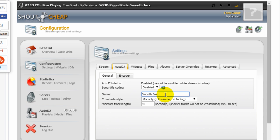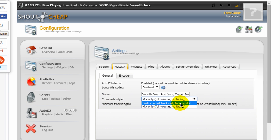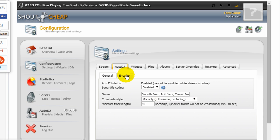I could put in here acid jazz, classic jazz, and deep house. And you can set your cross fading style. You can have one song mix into the next song or you can pull this down and then fade the current track out and fade the next one in. It's up to you.